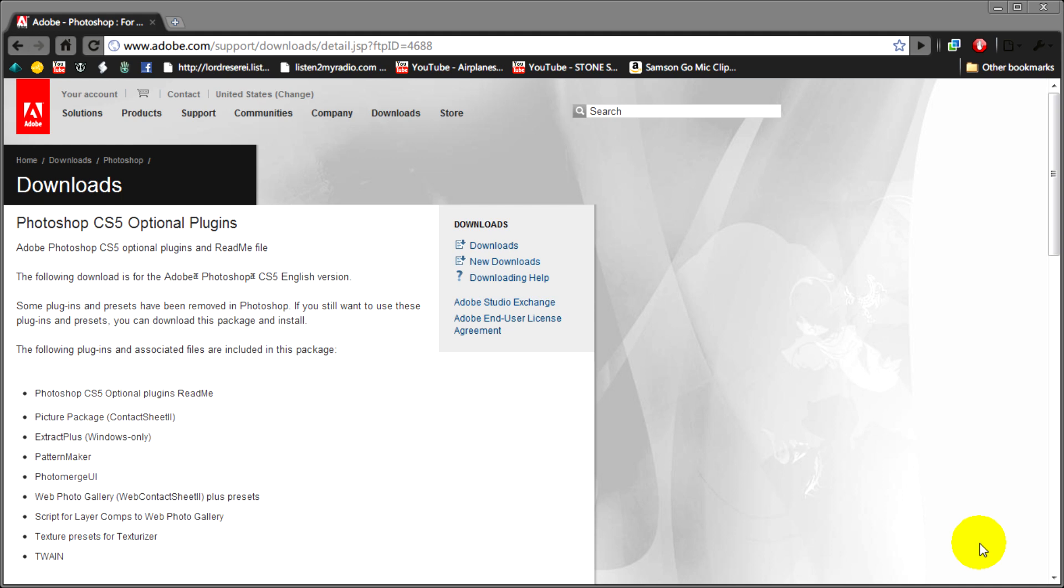In order to get TWAIN to work in Photoshop CS5, you need to download optional plugins.